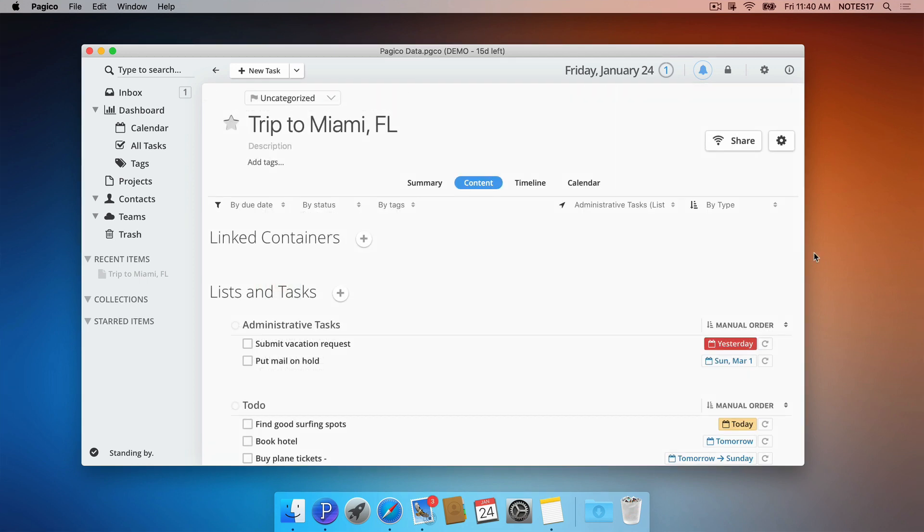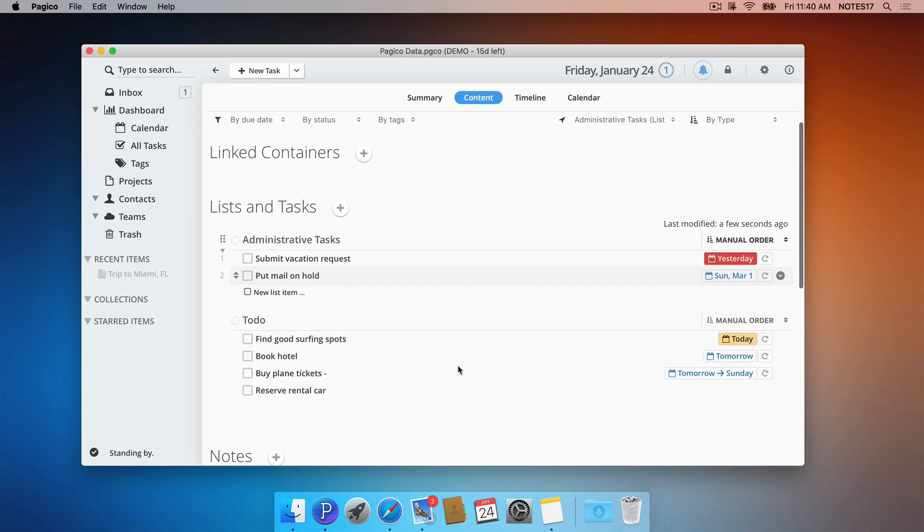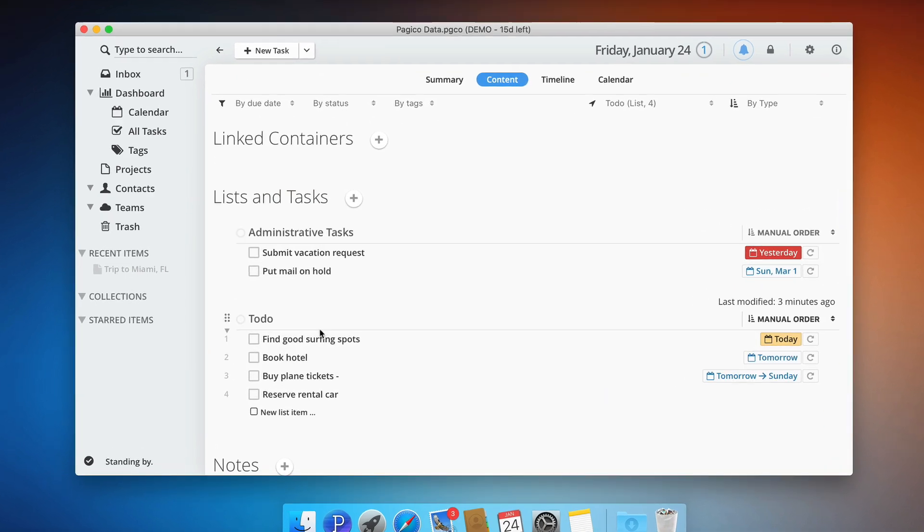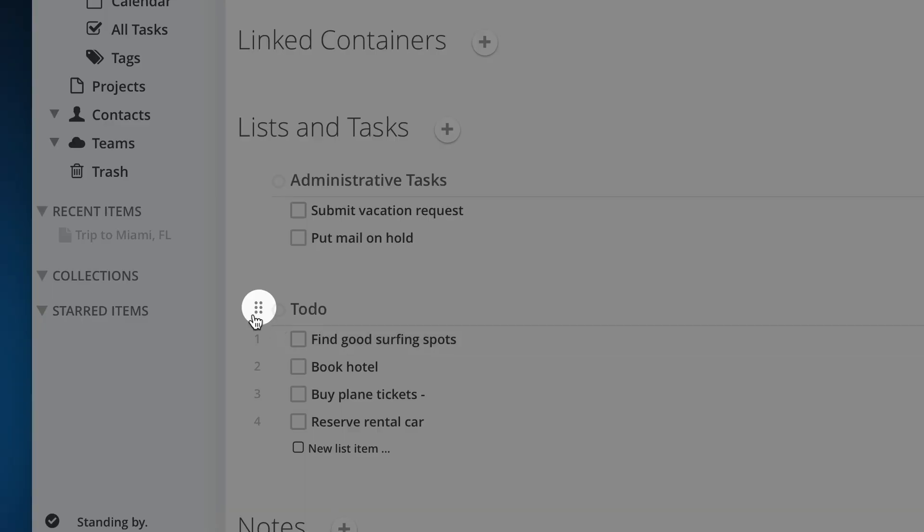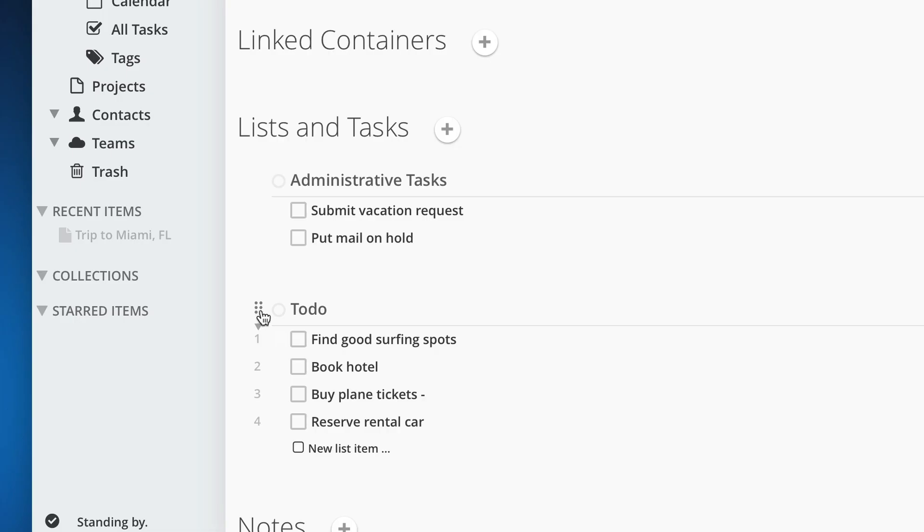I just added a new list right here, and I can rearrange the content of my project by dragging and dropping the drag handle here.